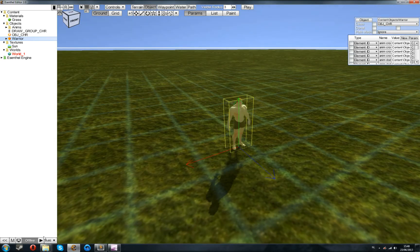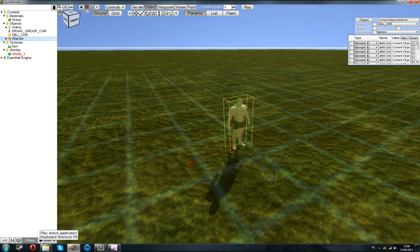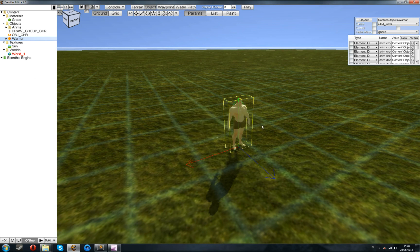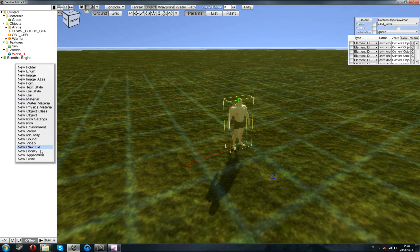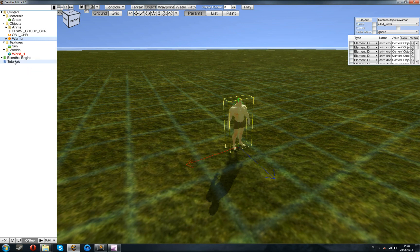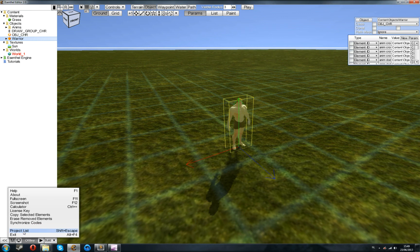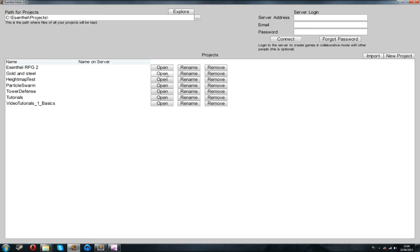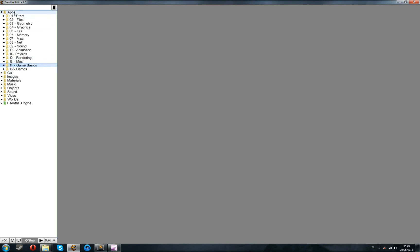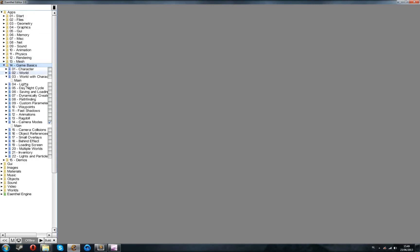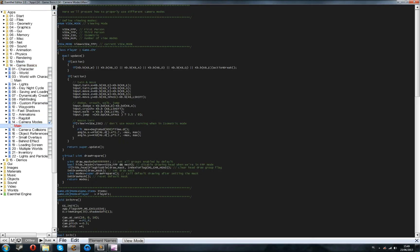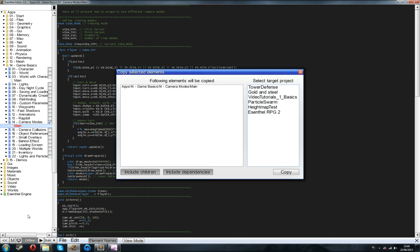Now, before we can run around, because if you now press the Build or the Play button, we have no application selected, which means you need to have a code file which links to this world so that you can run around on it. So, we're going to right-click, create a new application. I'll just call this Tutorials. The name doesn't really matter. And normally, you would write this all yourself, but we're going to just copy over from the Tutorials project just so we can run around. So, we're going back to the Project List, open up the Tutorials, and then we're going to go into Applications, 14 Game Basics, and we'll copy over the Camera Mode. So, just click on Main, Menu, Copy,